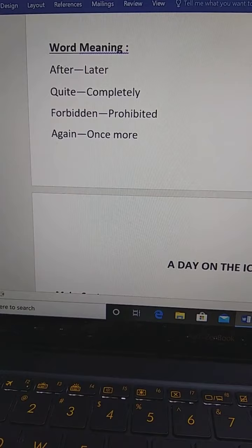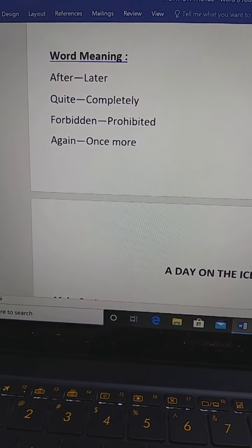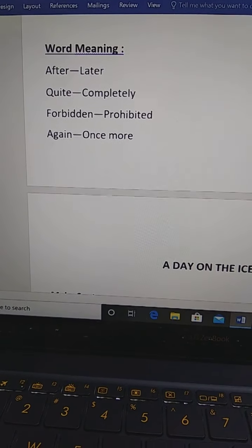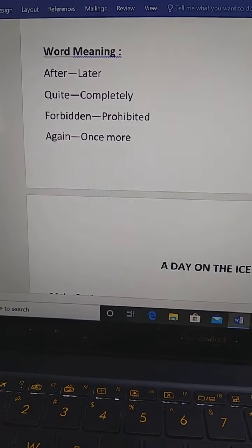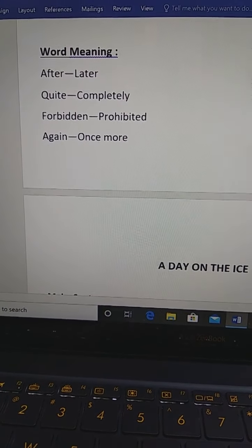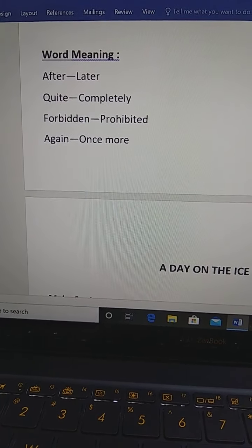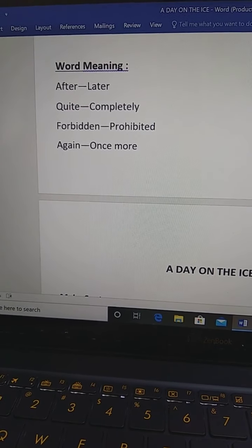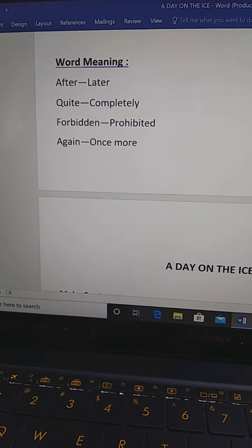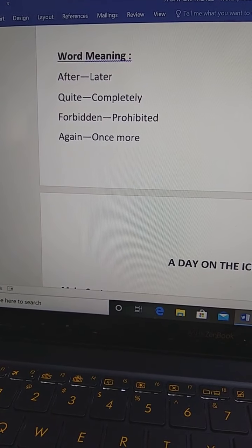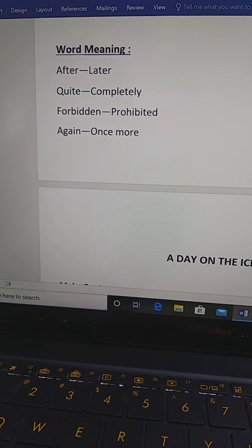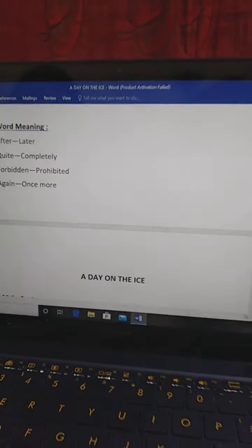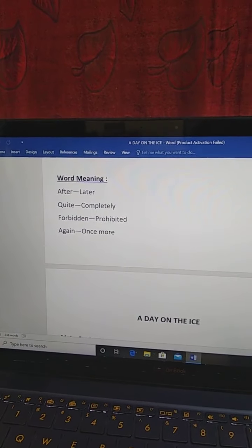And your homework was word meaning and make sentence. I think you have finished your homework. Have a look on previous lesson. After means later. Quite means completely. Forbidden, prohibited. Again, once more. And make sentence.